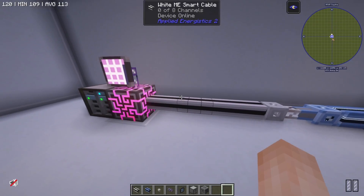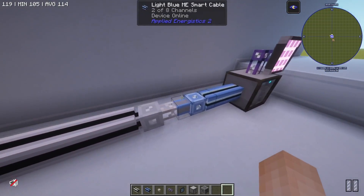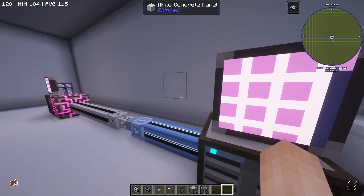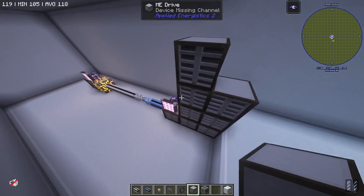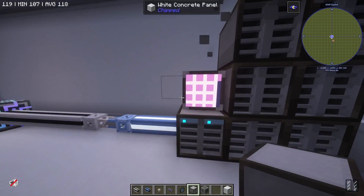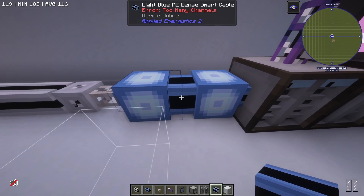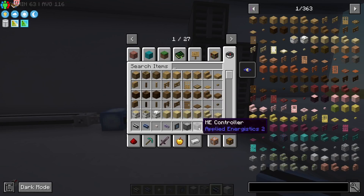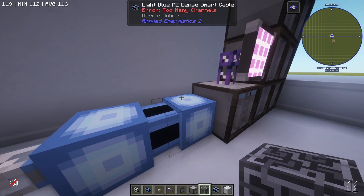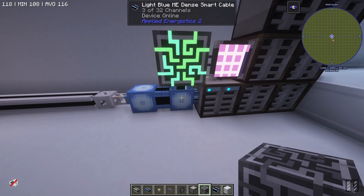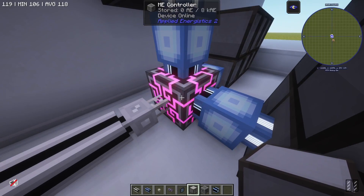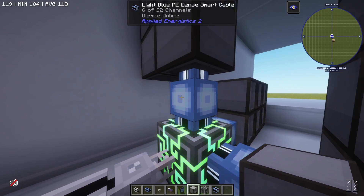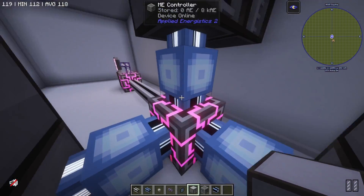Now you have a basic understanding of ME sub-networks and how you can share power across a network using quartz fibers without sharing items. One issue you may notice is that your sub-network is only able to hold eight channels — too many channels online — and that even counts if you're using dense cables. That's because this network does not have an ME controller. If I add an ME controller, we can add up to 32 channels to each side, so by connecting our ME controller up to that quartz fiber we now have access to way more channels on this sub-network.